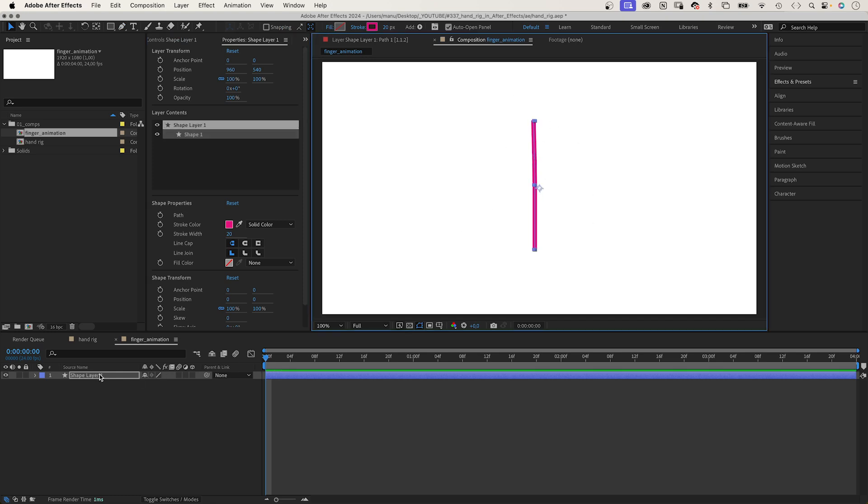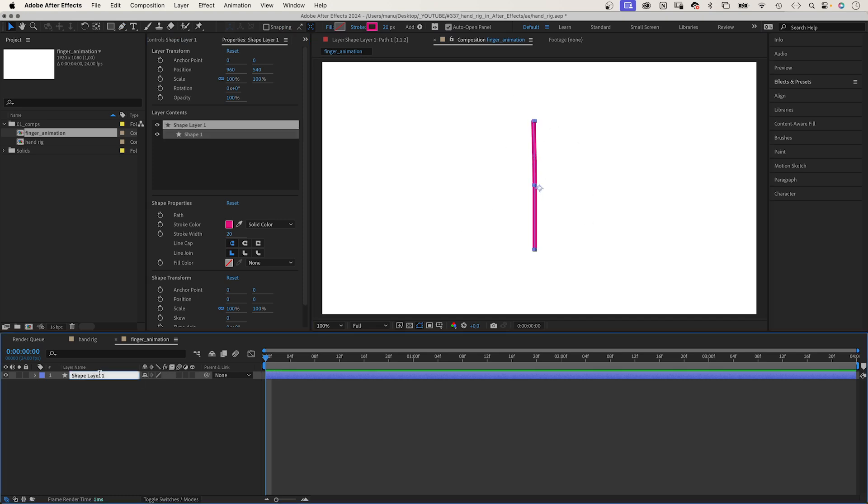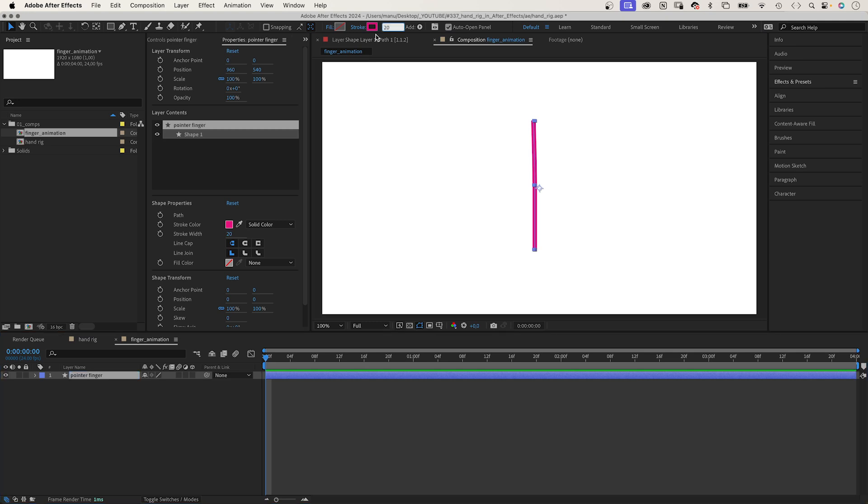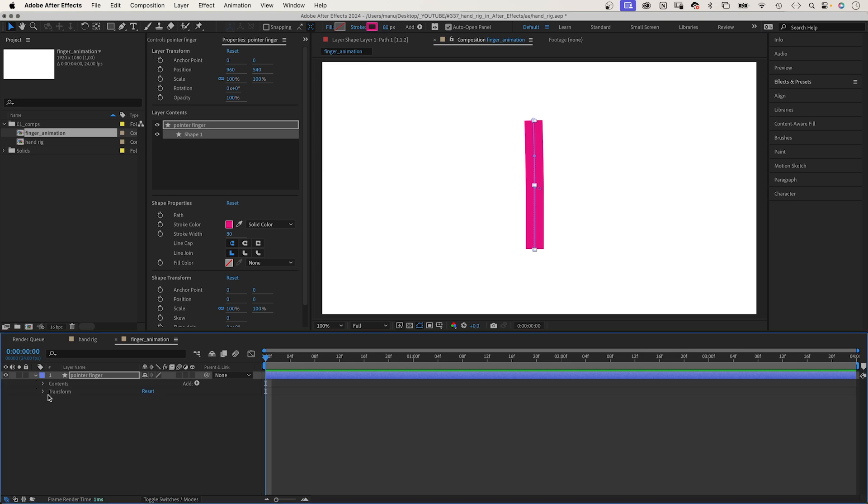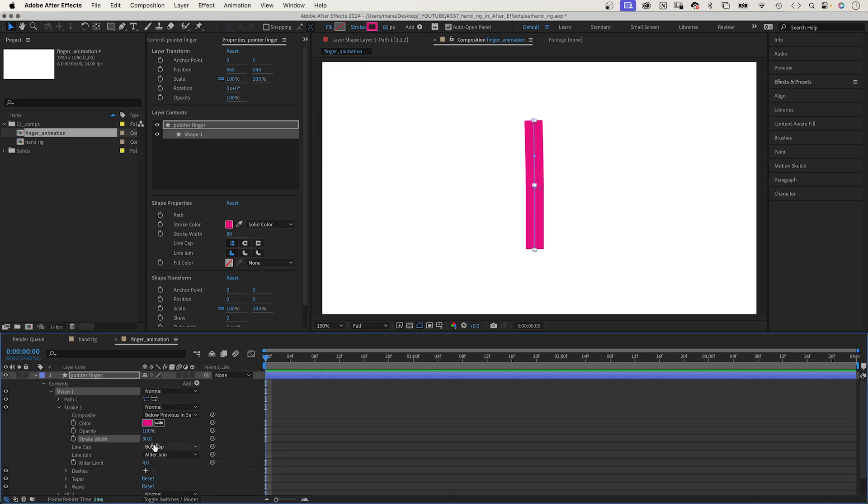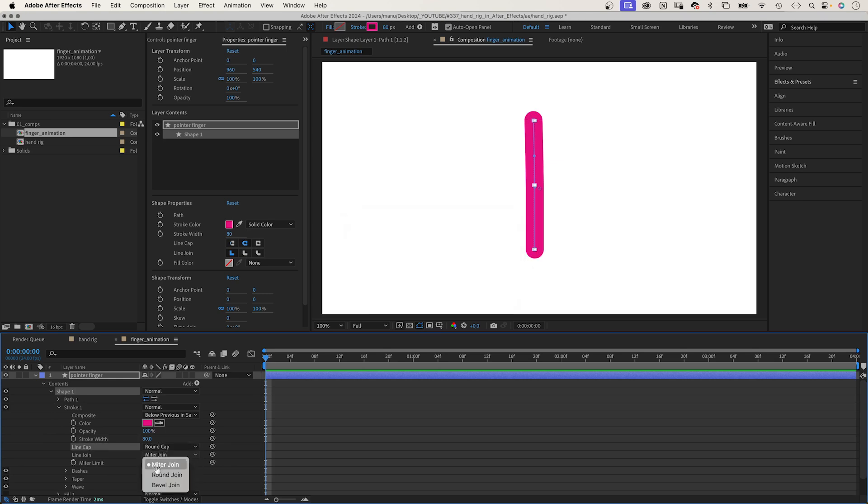Let's name the layer pointer finger. And let's increase the stroke width to around 80 pixels, maybe. Then we need to go into the stroke group and set the line cap and the line joint setting to round.